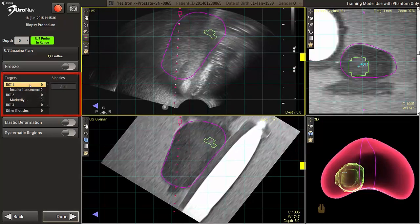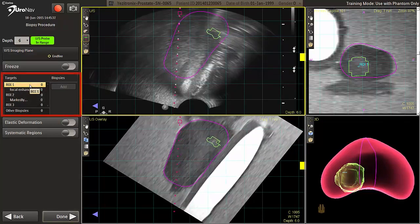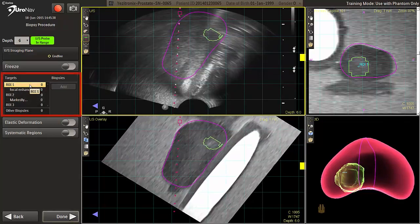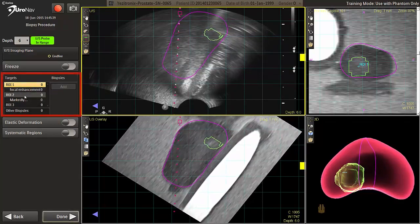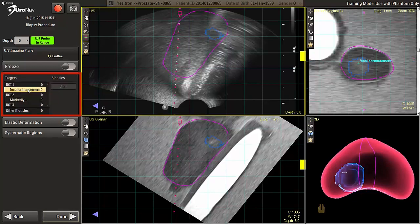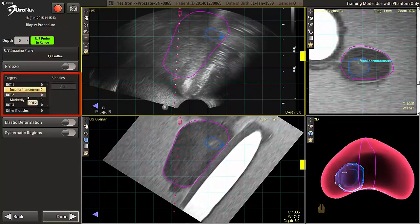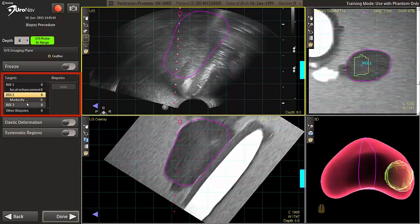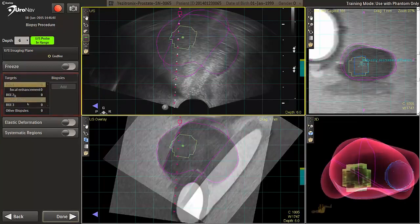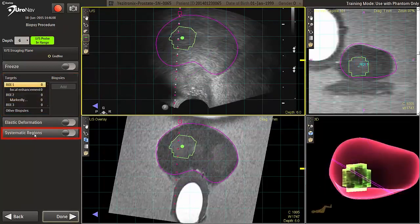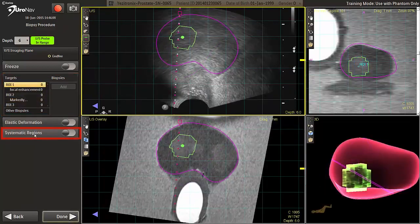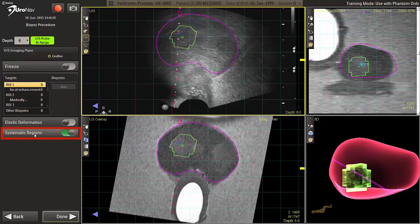The intuitive target and biopsy lists on screen left activate the target of interest and track the number of cores taken at each location when the add button is pressed. If users want to map systematic regions, they can be added to the end of the target list by pressing the toggle button.